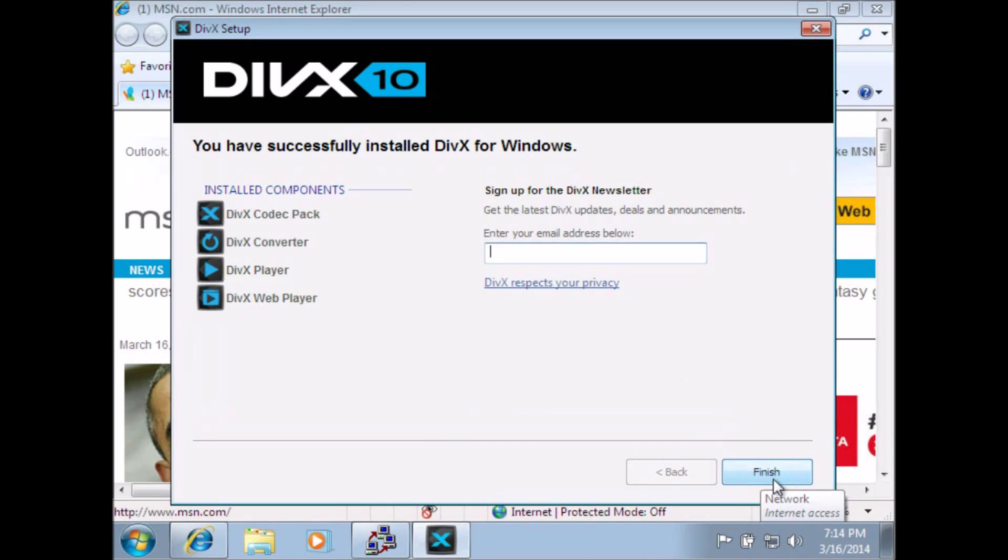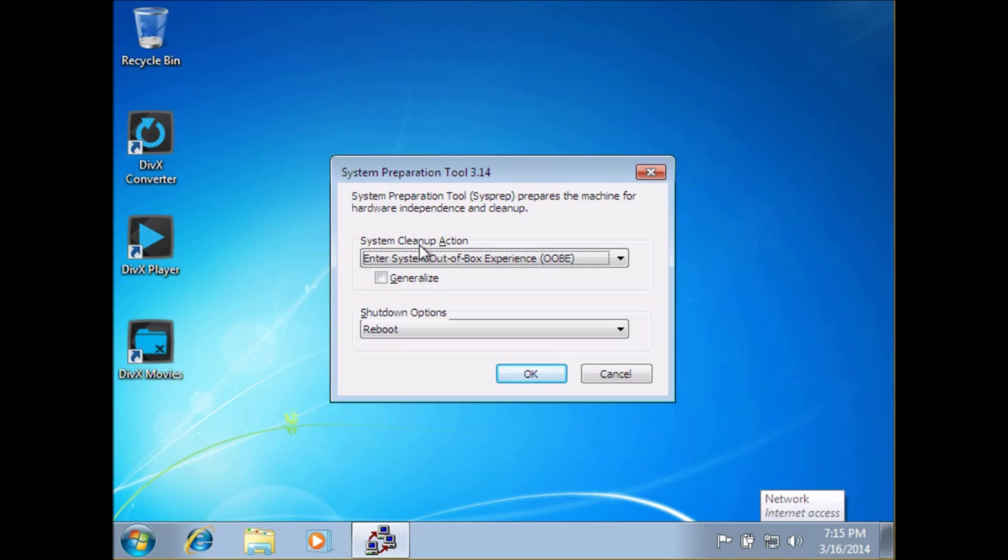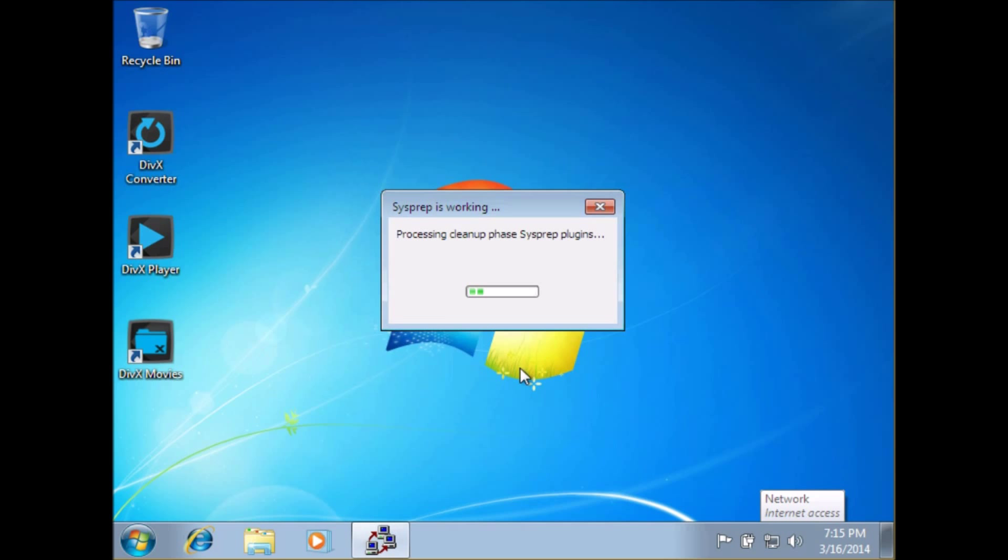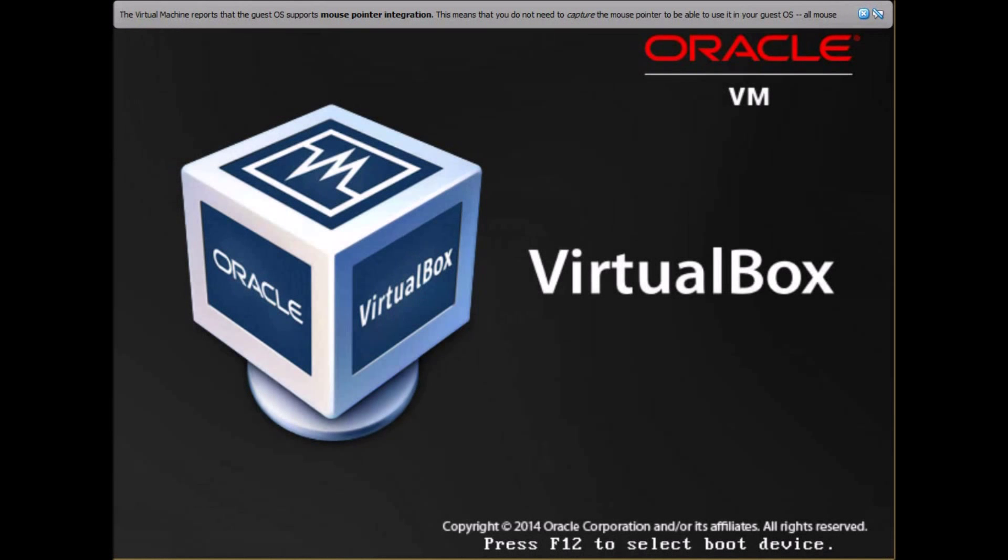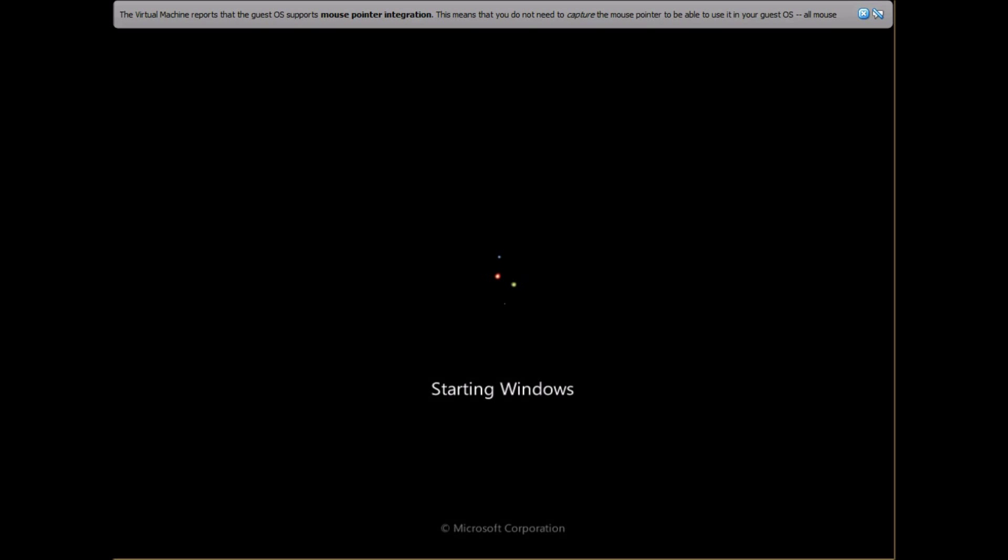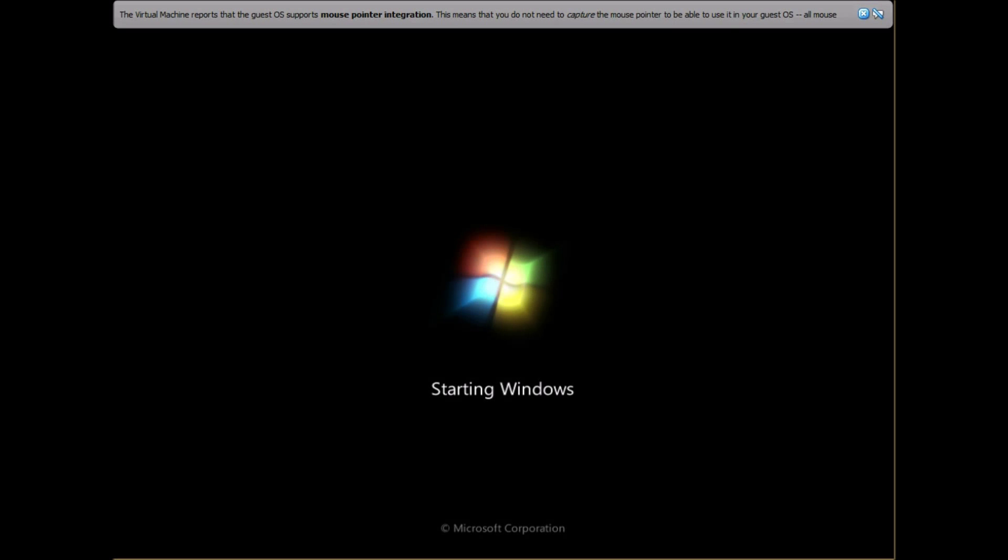So we're just going to watch this go through here. Now here you see I went okay with the reboot option. This is just to show you basically what it does.